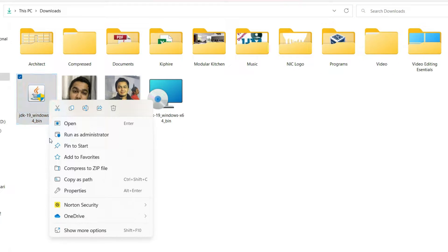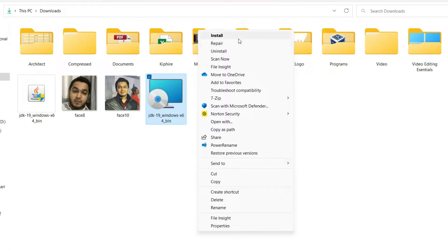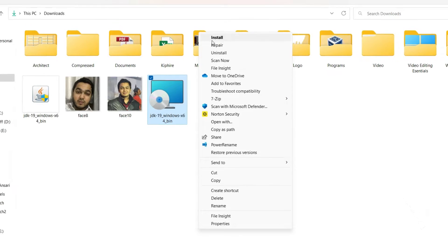If you right click on an EXE file, you can see the option 'Run as administrator.' Many times we are not able to install EXE files, and running as administrator solves the problem. This is the same issue with MSI files — if we run the MSI as administrator it will run properly without error. However, if you right click on an MSI file, you will not find a 'Run as administrator' option. To solve this, we have three solutions.